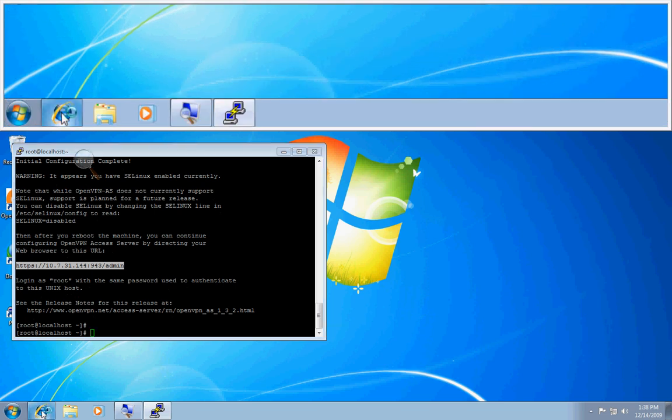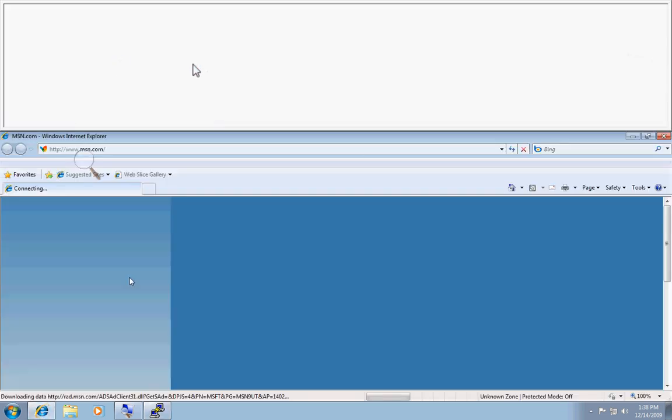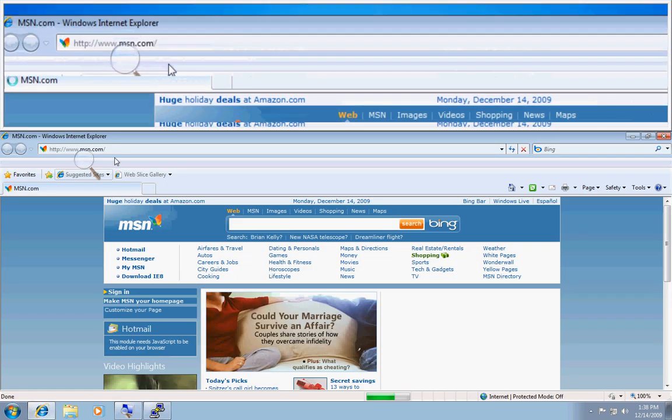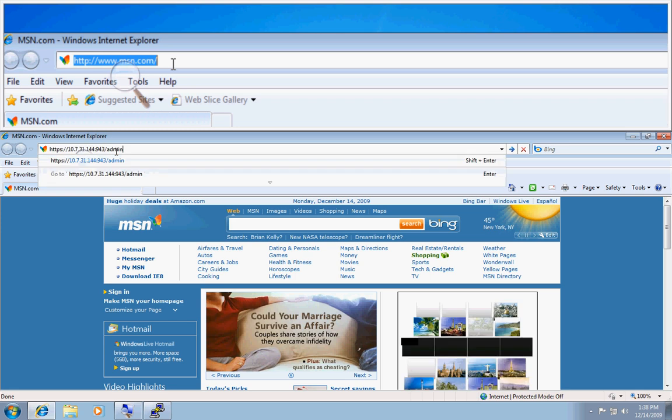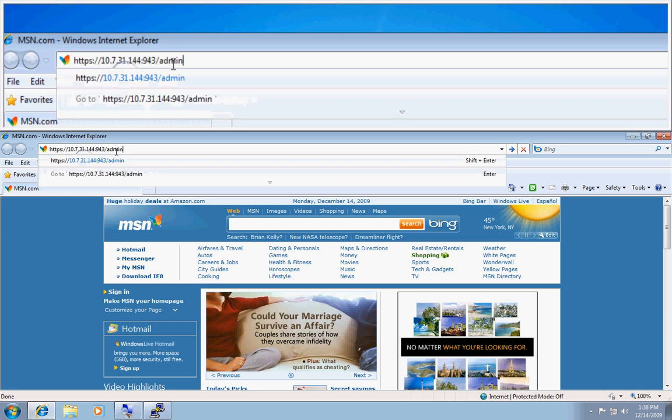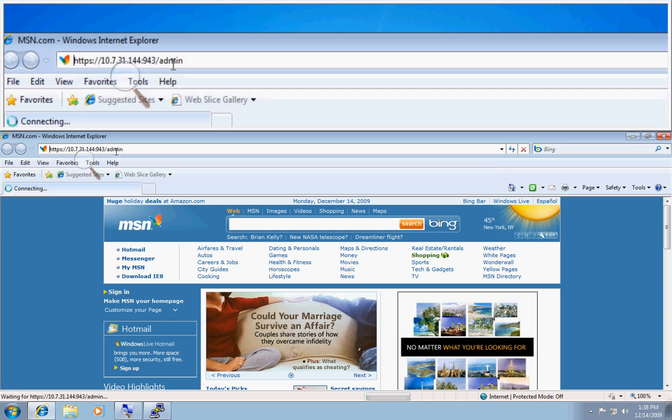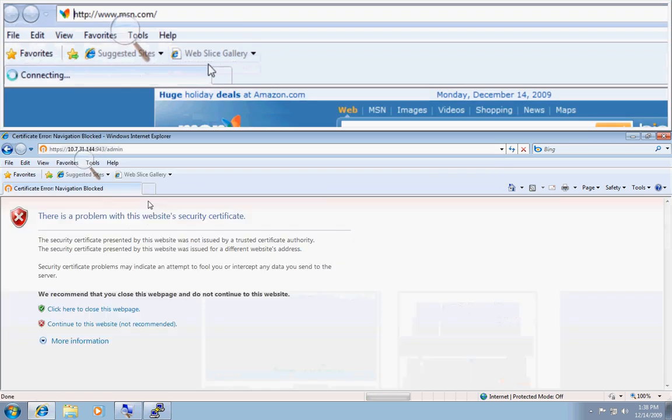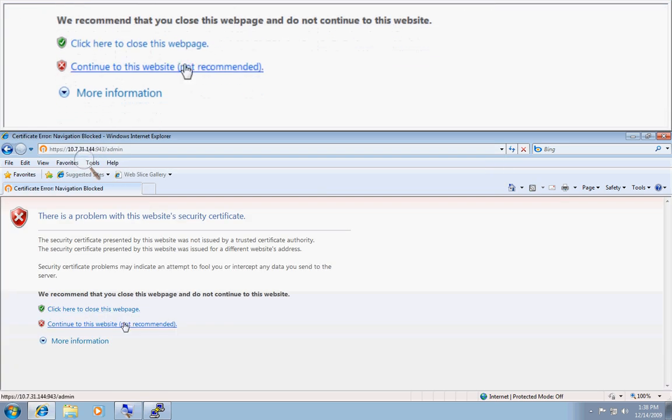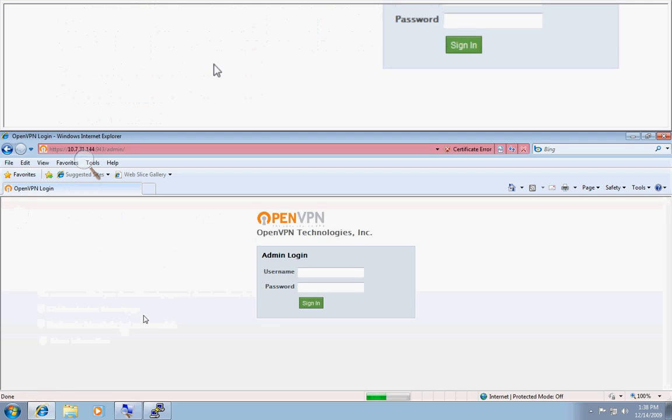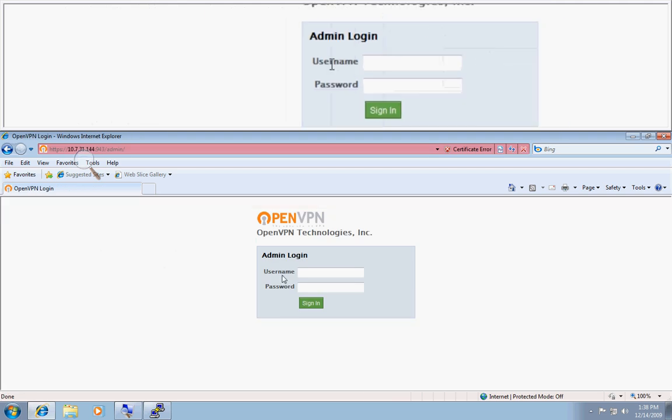Open my Internet Explorer window here. And I went ahead and copied that link that they listed on that page. Continue to this website.